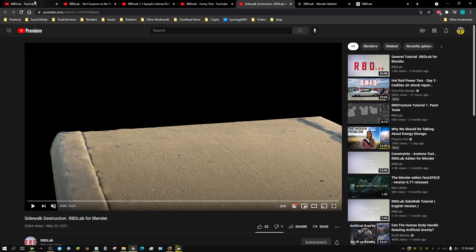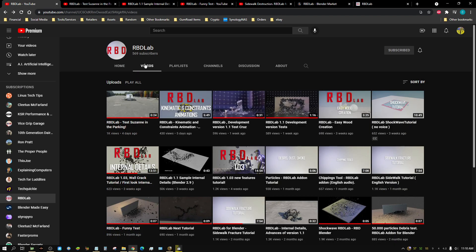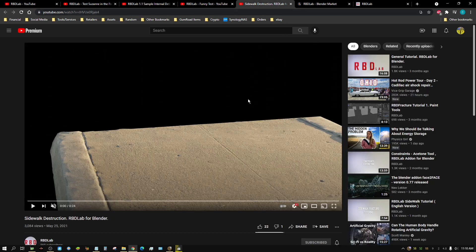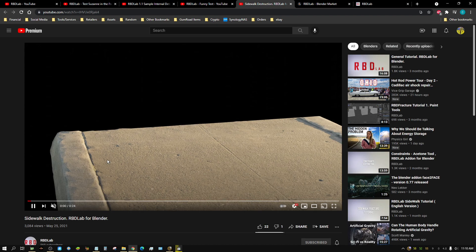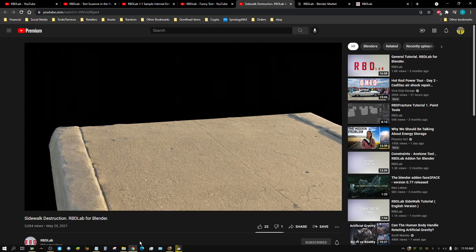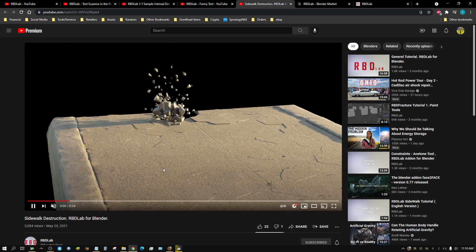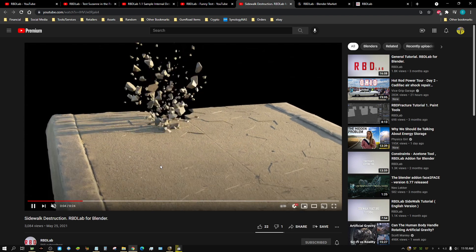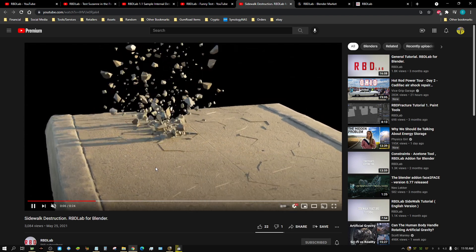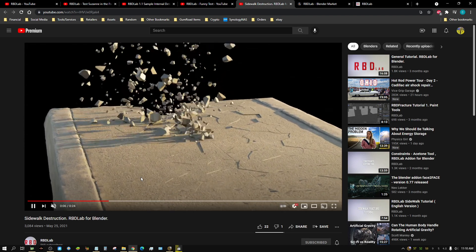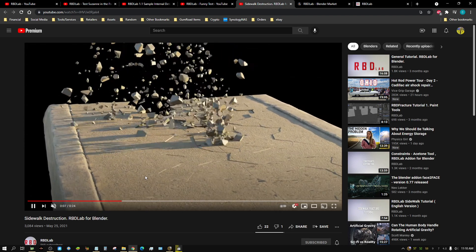But they have a channel called RBD Lab, and I'm going to show you some examples that they've made using their add-on. And to tell you the truth, I love this add-on. I just wish I had the time to actually learn how to use it.